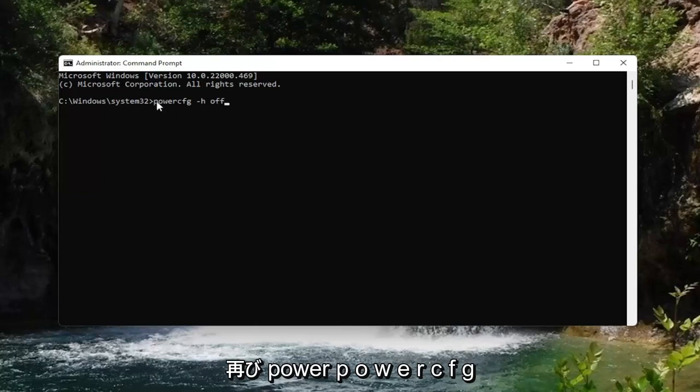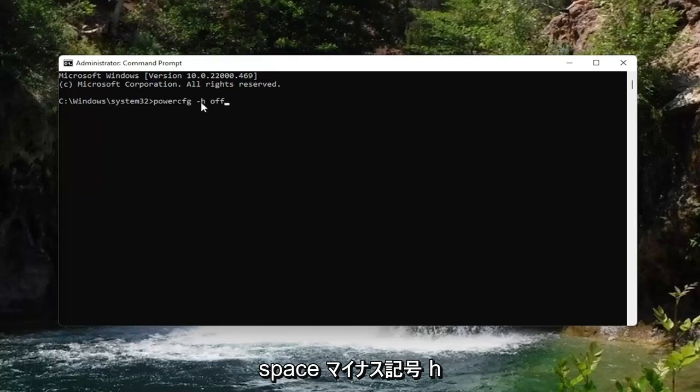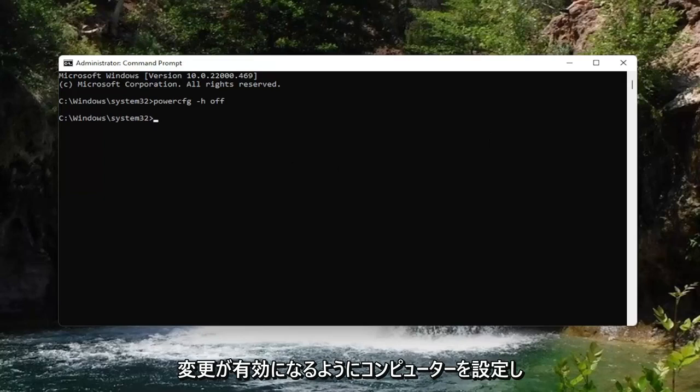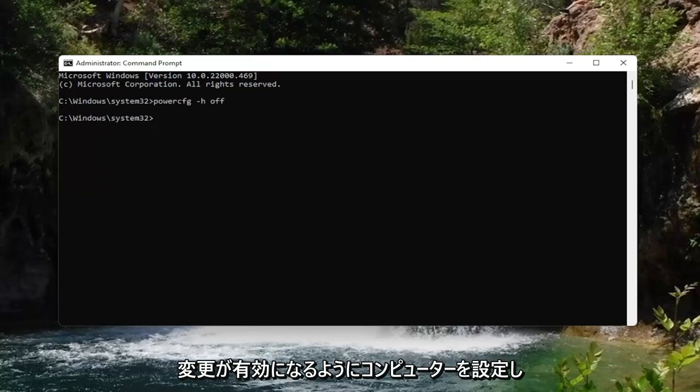So again, powercfg P-O-W-E-R-C-F-G space minus sign H space O-F-F. Go ahead and hit enter on the keyboard, and that's all you have to do, guys. You should restart your computer for the changes to take effect.